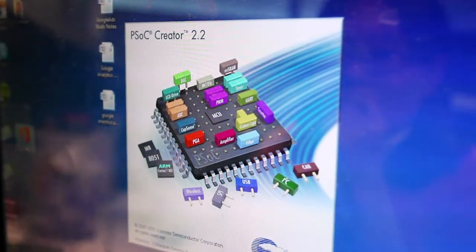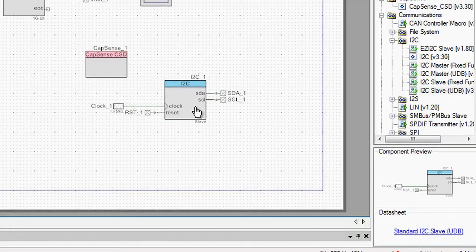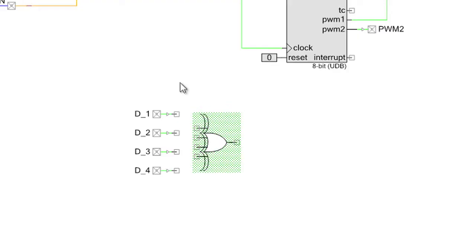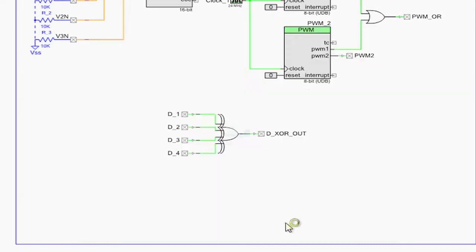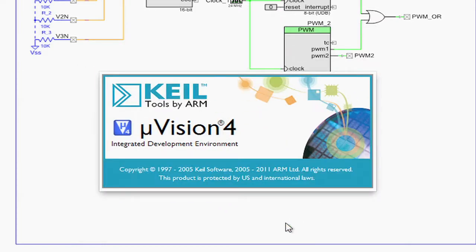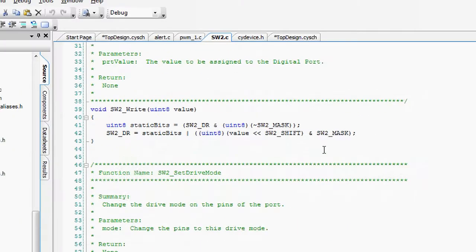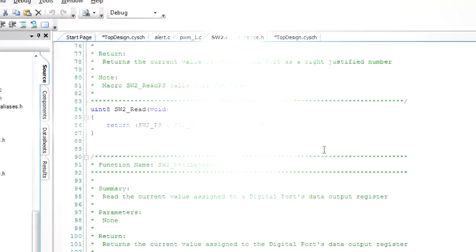With the PSOC Creator IDE, you can design your system, write firmware, and step through code using a built-in code editor and debugger.